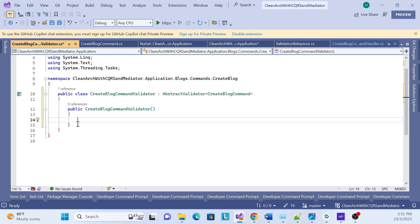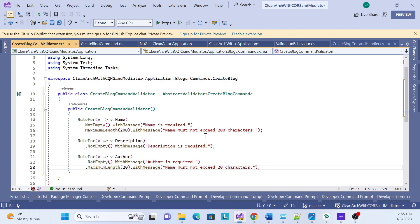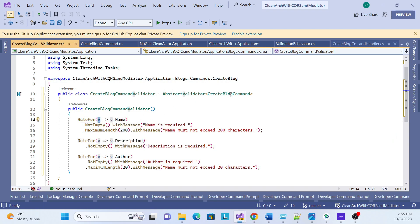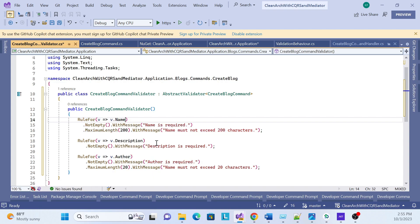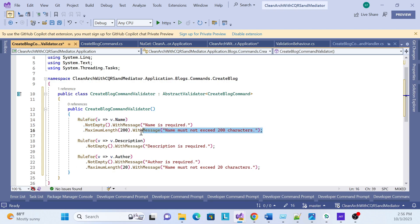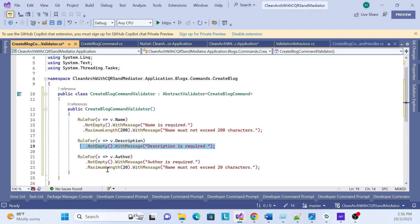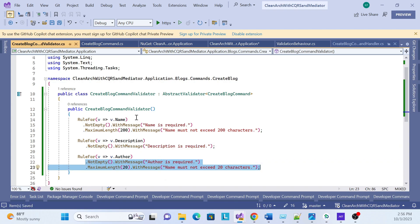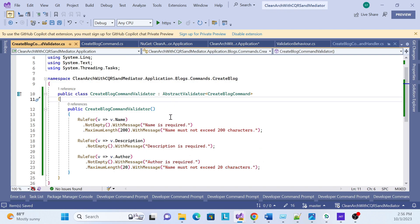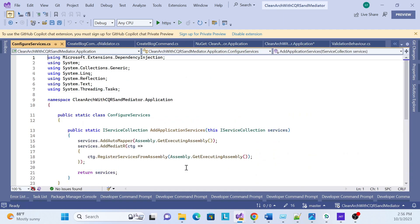Now I'll write the validation logic. I need to call RuleFor for each property of the command. For Name: call RuleFor, reference the Name property, set NotEmpty — 'name is required' — and set a maximum length. For Description: NotNull and NotEmpty as well. That's the two validations we put here. Same approach for description.